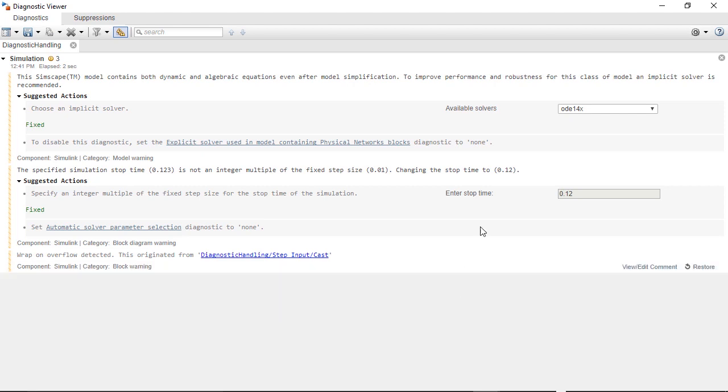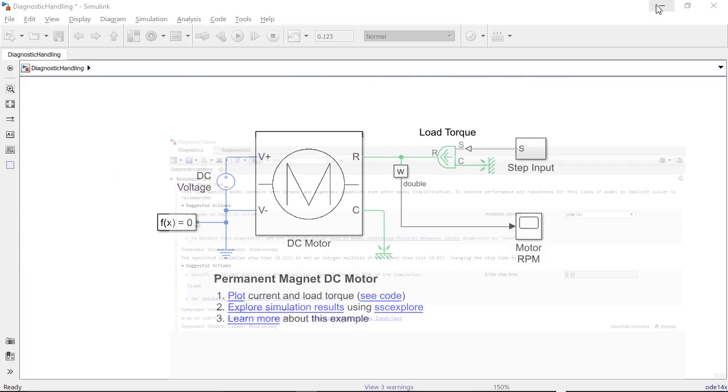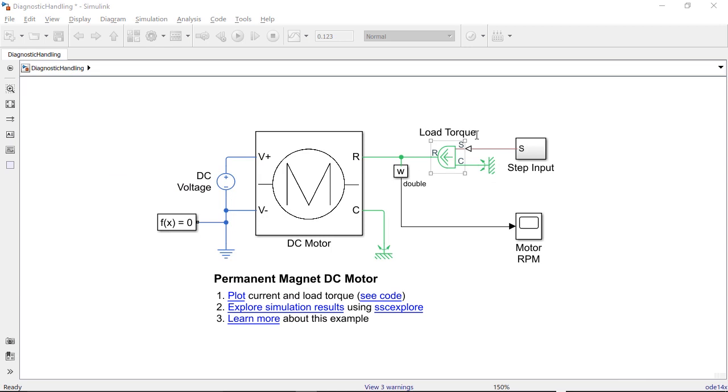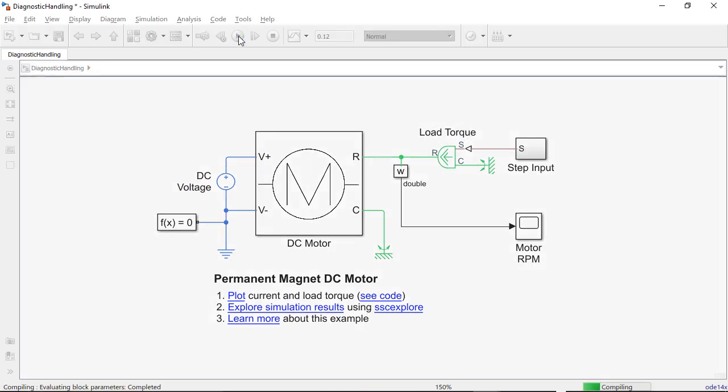Now, I can simulate the model and see that the solver and simulation stop time warnings are fixed, and the overflow warning is gone.